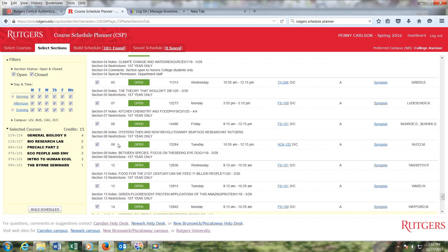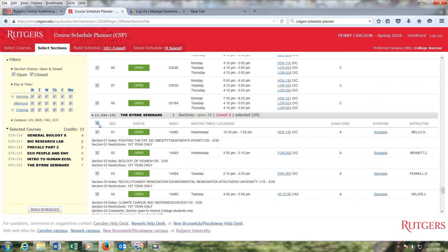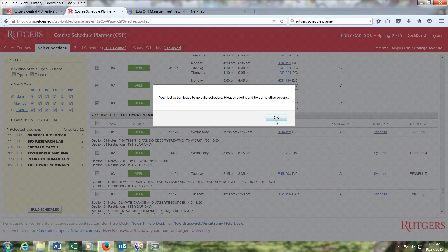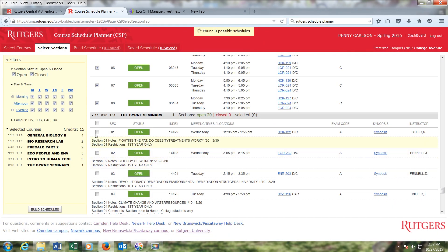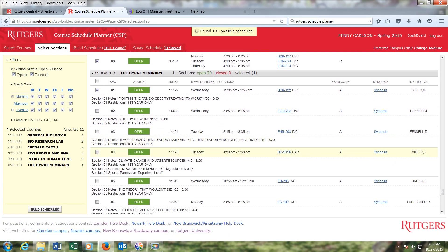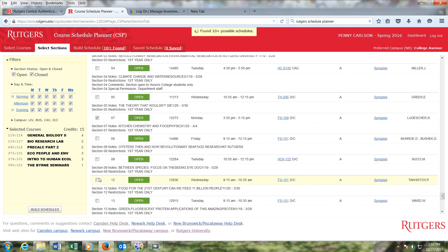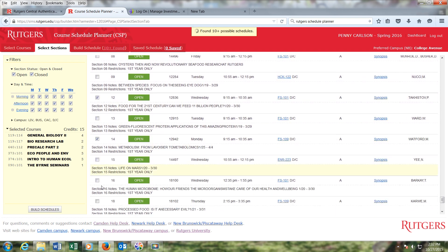The first thing I'm going to do is a broad base uncheck. When I do that, a dialog box pops up that says your last action leads to no valid schedule — please revert it and try some other options. Of course my last action leads to no valid schedules because I just told it I didn't want to take any of those sections. We can fix that — we just need to select some sections now. I'm going to go down and check off the sections that I'm interested in taking.